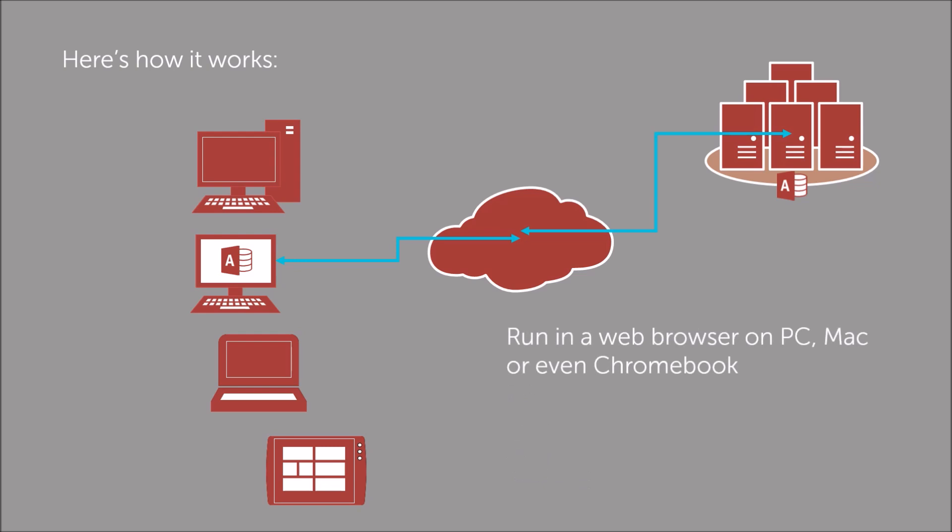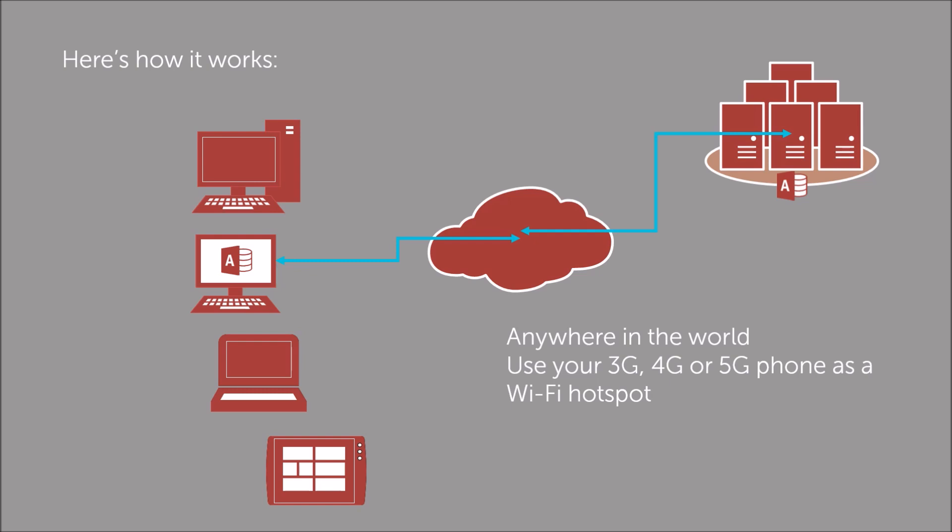And you can connect from anywhere in the world where you have an internet connection, including over 3G, 4G or 5G on your mobile.